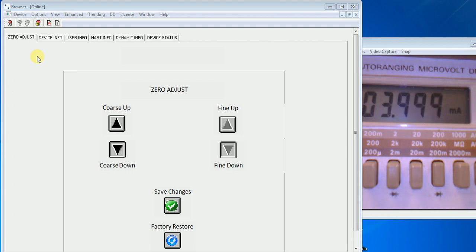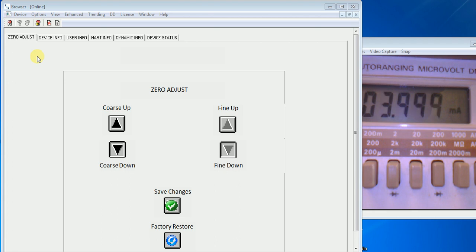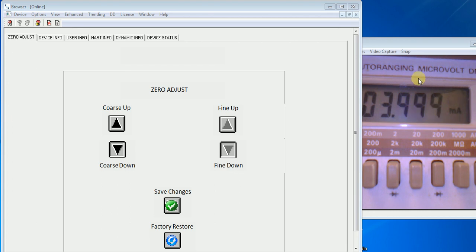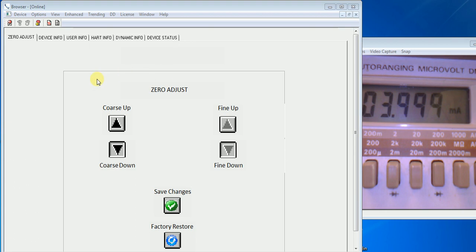This screenshot shows the software after it is started up and connected to a device. The first screen that comes up is the zero adjust screen. On the right hand side you can see our multimeter connected to the current loop for the 4 and 20 reading. This will be needed so that you know where you're adjusting the zero.